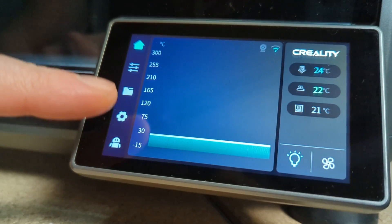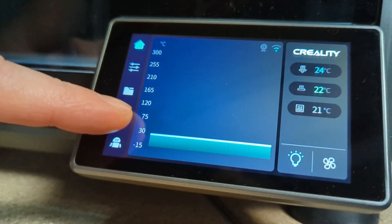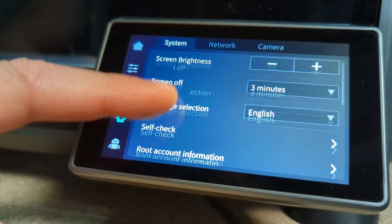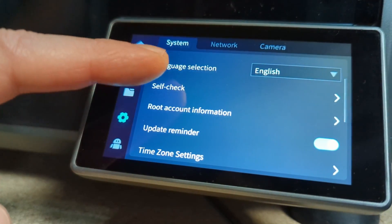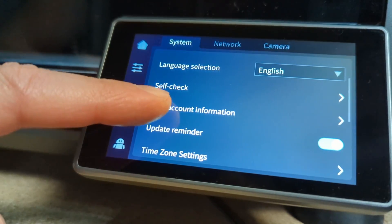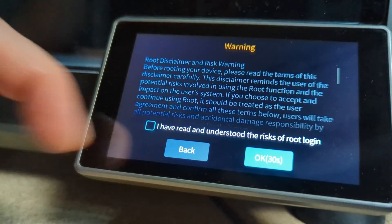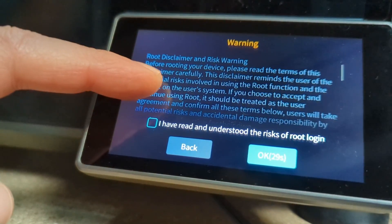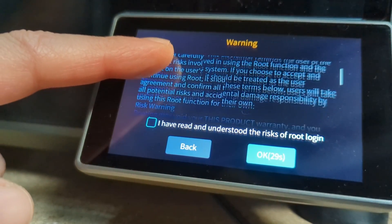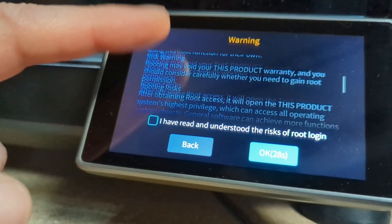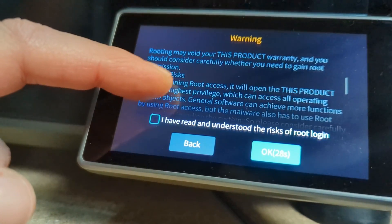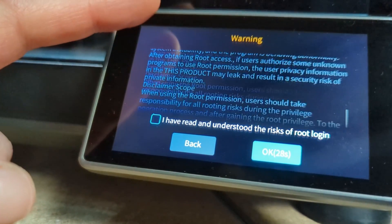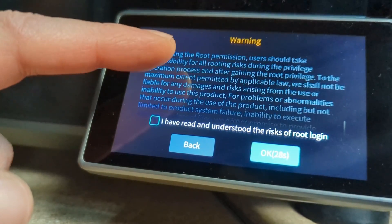To unlock root access, touch the gear icon to enter the settings menu. Then select root account information. The text on the screen describes the consequences and dangers of activating root, like being able to delete required system files, which of course could turn your 3D printer into a decorative brick.